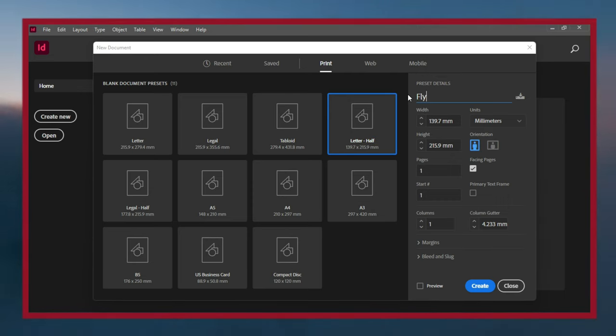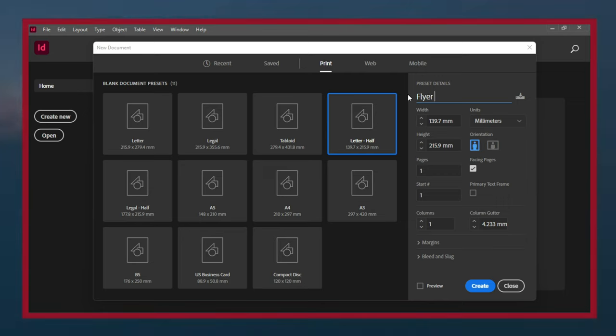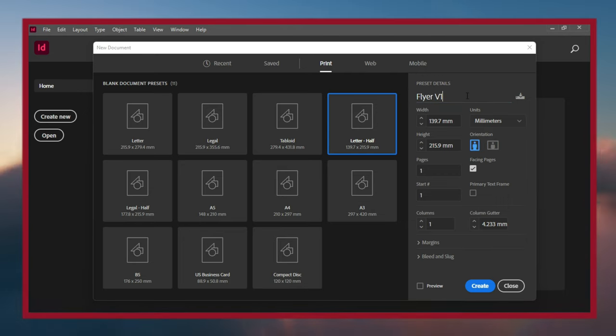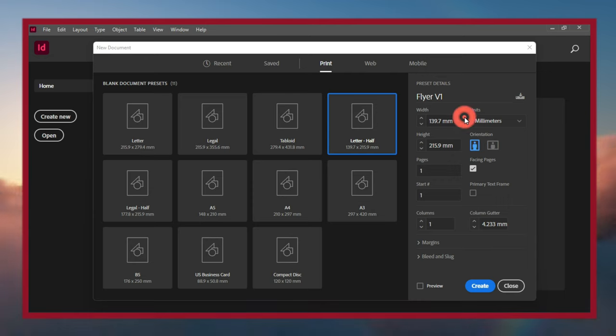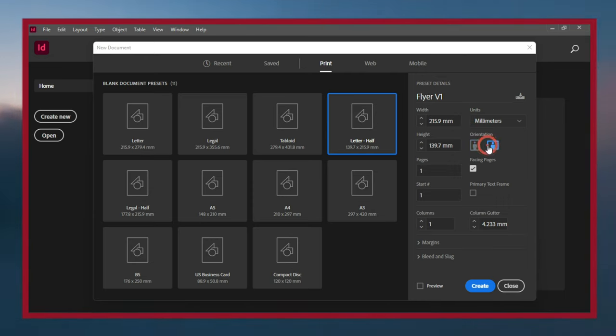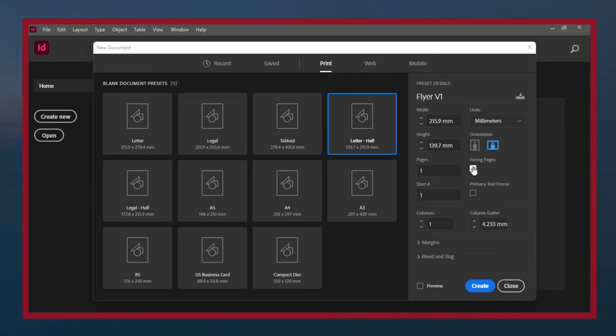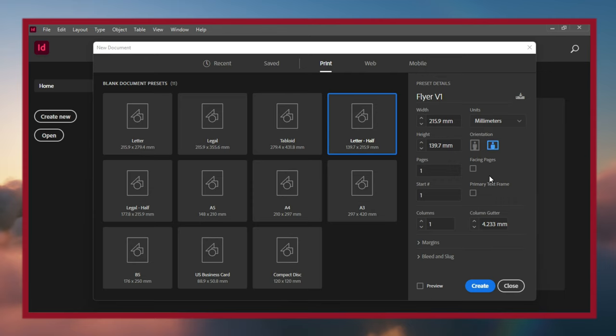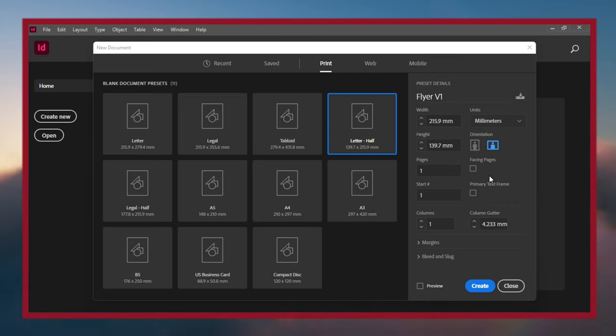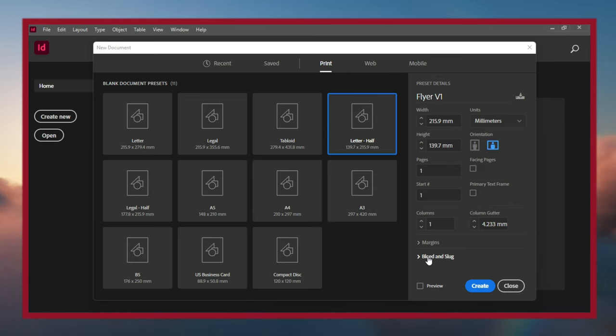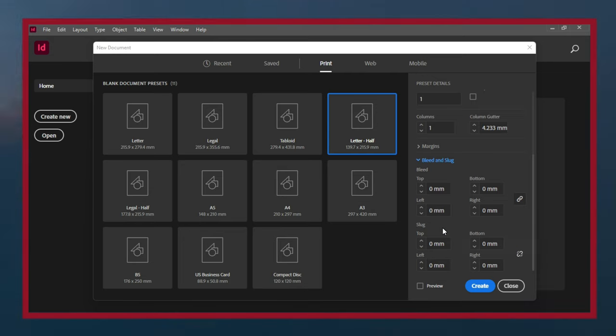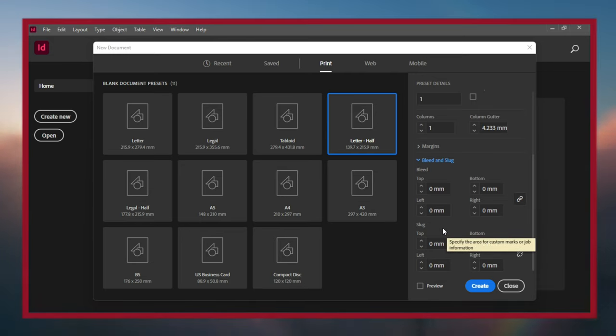I'll name it as Flyer V1. The orientation is going to be landscape and turn Facing Pages off. We'll dive into facing pages a little bit later, but right now we don't need it. Expand the Bleed and Slug section.